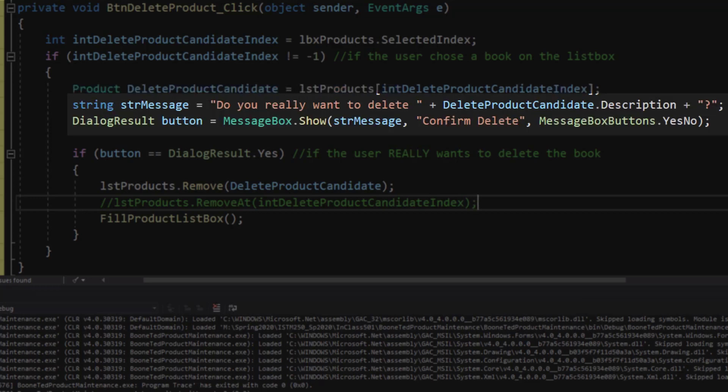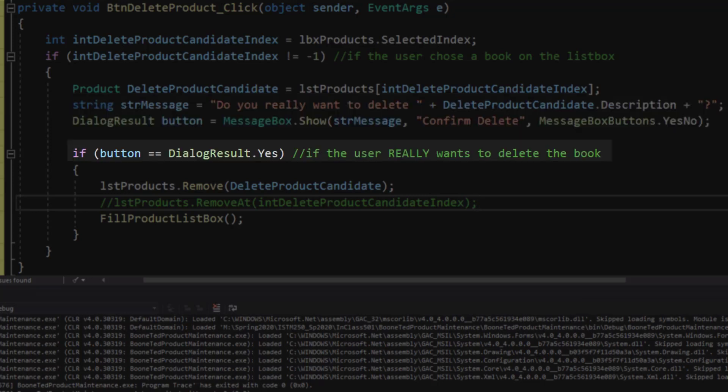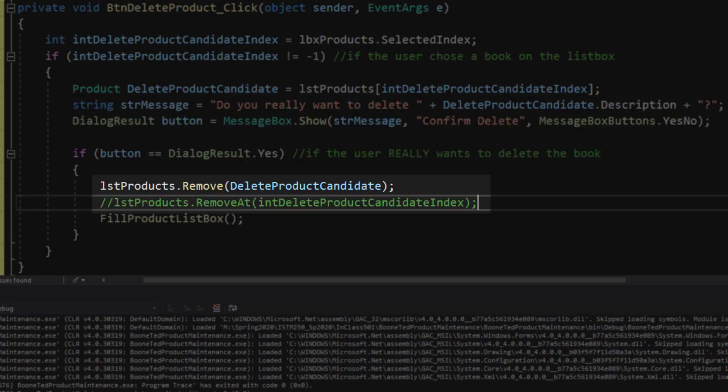I then ask the user using a string message and a message box, and the results of that message box stored in a dialog result button: Do you really want to delete this particular object? And the user can answer yes or no. If they answer yes, I'm going to remove that product from my list, which is where we're storing the information behind the scenes. And I can do that with either the remove or the removeAt method. And then after I've removed that product from our list in our code, I'm going to refresh our product list box on our form so the user can see the result.